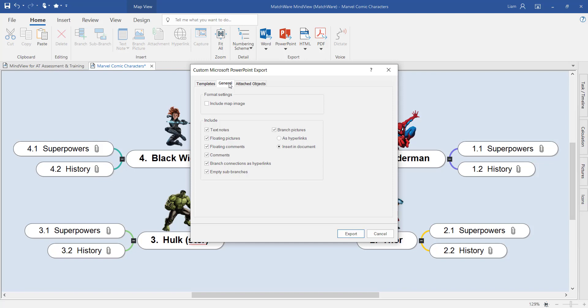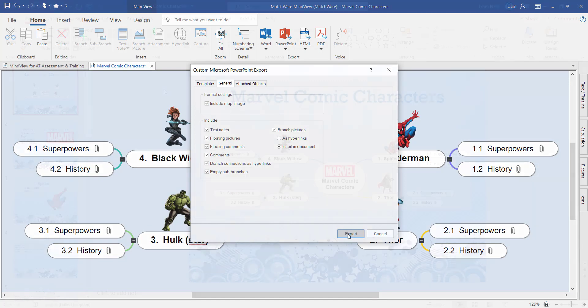In this example I'm going to bring everything across and include an image of the mind map as my first slide. By exporting this, MindView will now work together with PowerPoint to create a series of presentation slides.